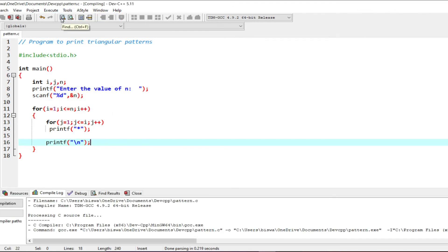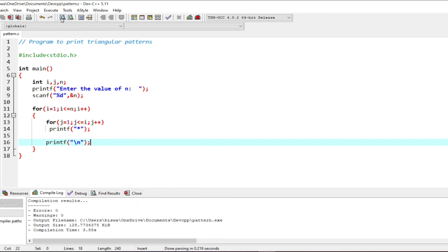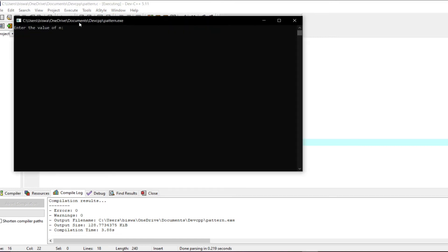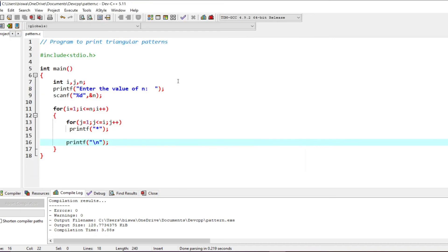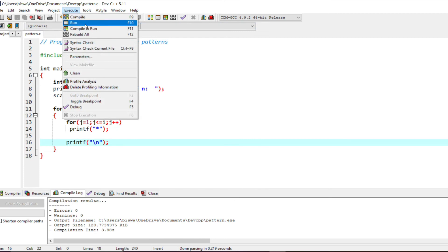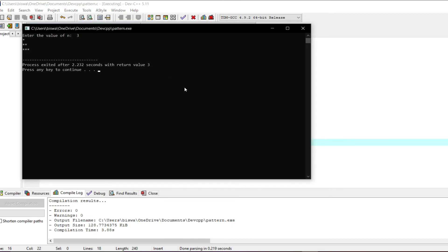Now compile the program — any errors will be displayed at the bottom of the window. No errors — warnings and errors are all zero. Now we will execute our program. I'm going to enter 7 and I have got a triangle with 7 lines full of stars. I have a triangular pattern of stars with 7 lines.